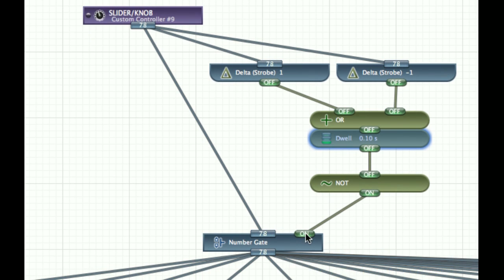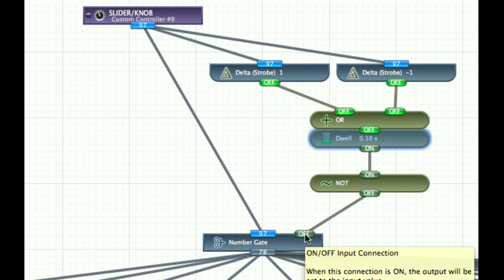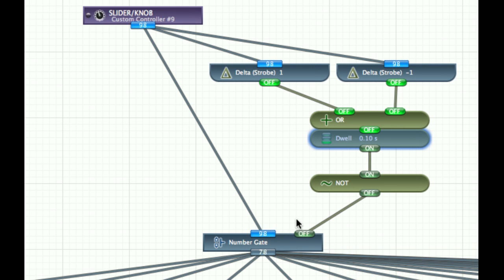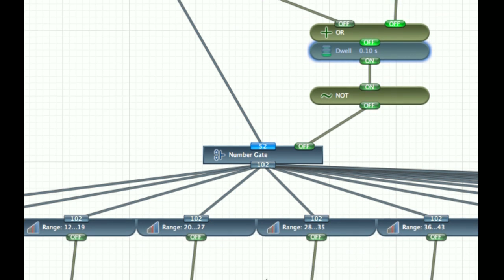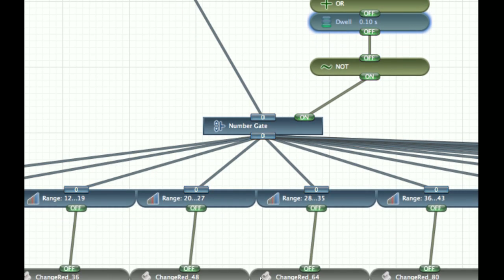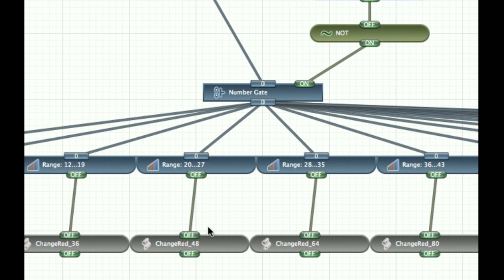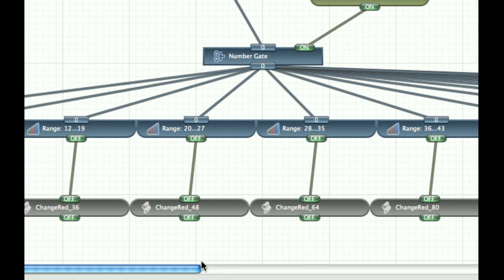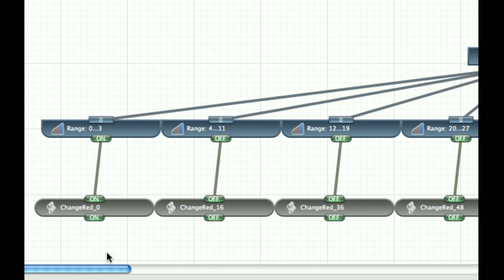And so when this turns on, it's the same value, and so it just passes that into the range.